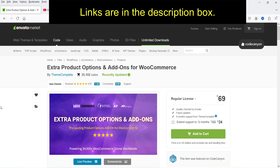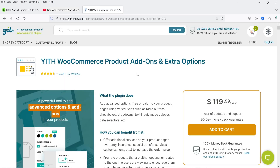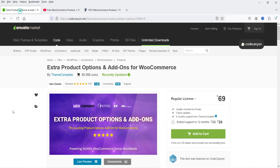I'll give you the link in the description box. In a previous video I showed how to install and use the YITH Product Add-ons and Extra Options plugin, which has a free and premium version priced at $119.99 per year for a single website. The plugin I'm using in this tutorial is only 69 dollars — you can compare both and decide which suits your WooCommerce website.